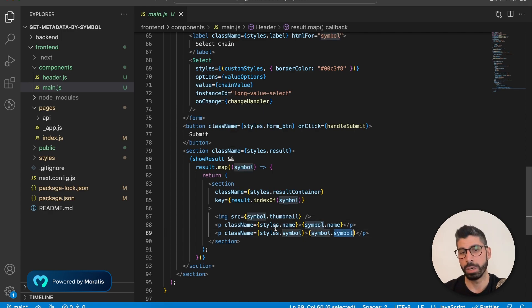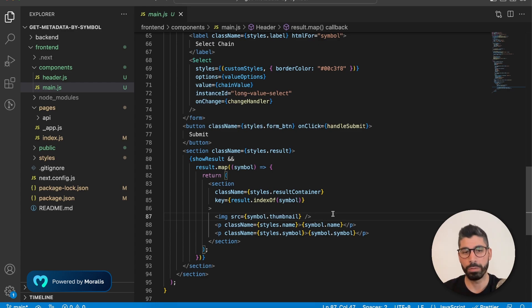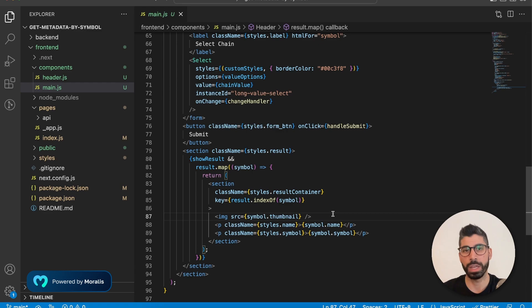Now I have added some styling to this and I will share the GitHub repo with all this code. If you want to have the same styling or just take another look at the code and see what's happening at your own pace. So I'm going to share that GitHub link below this video.